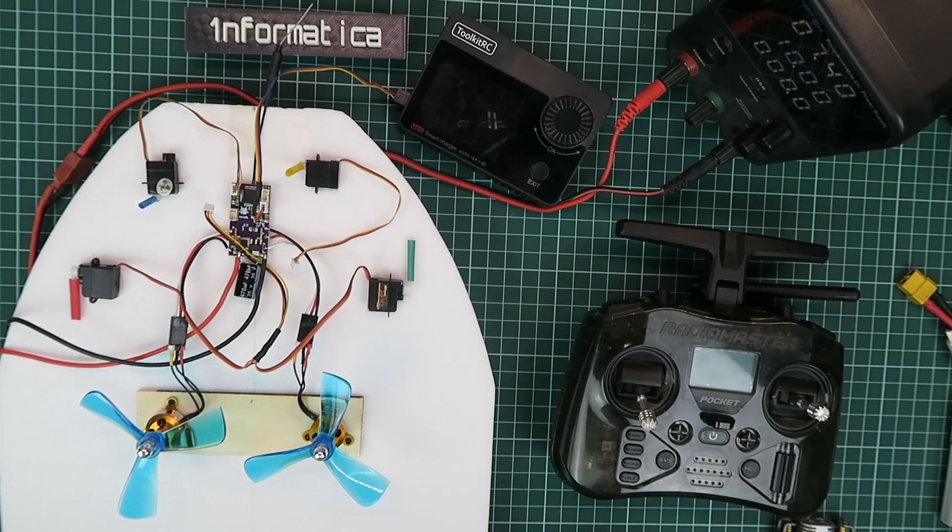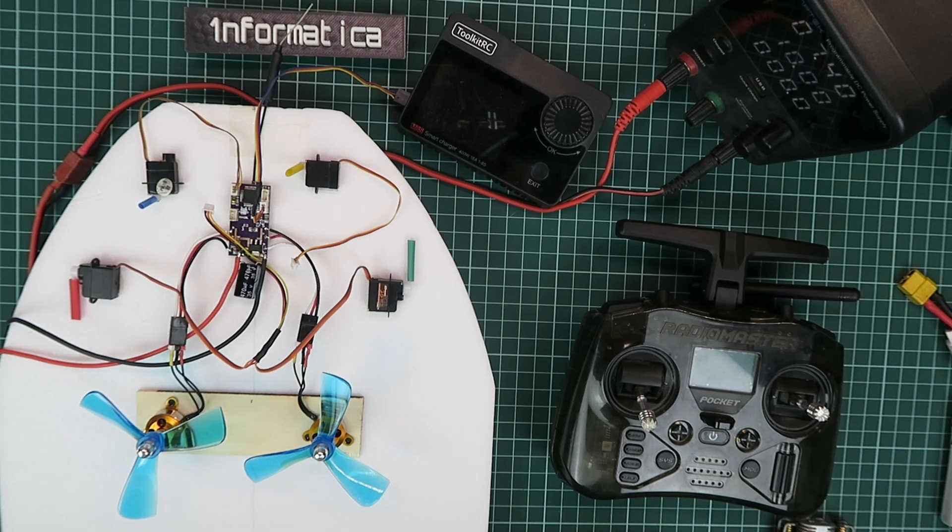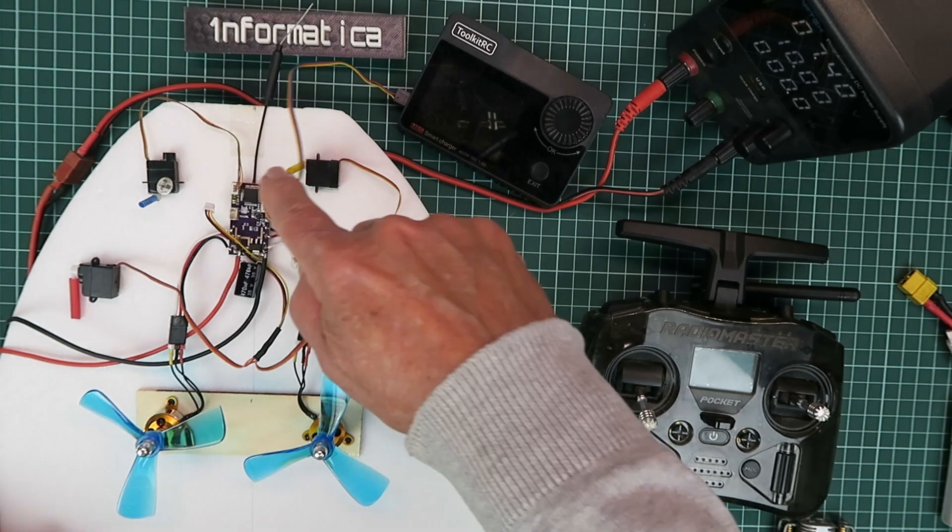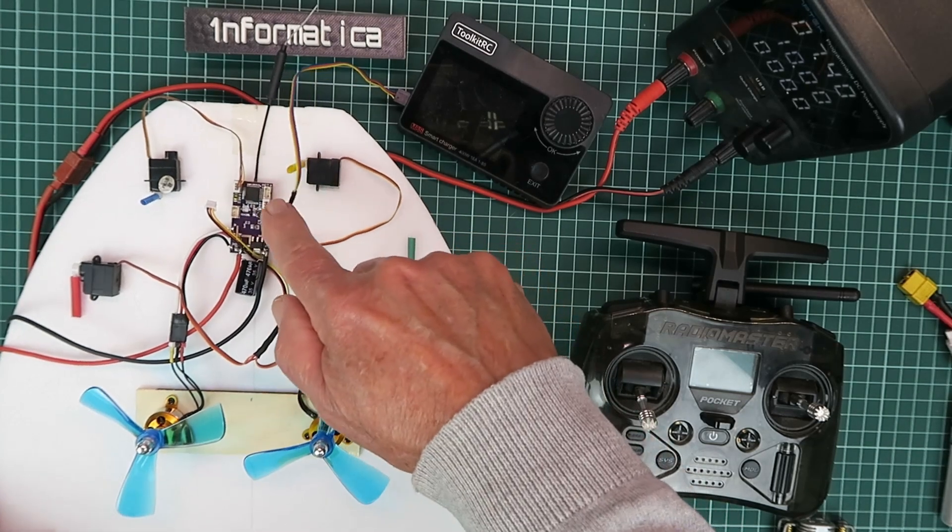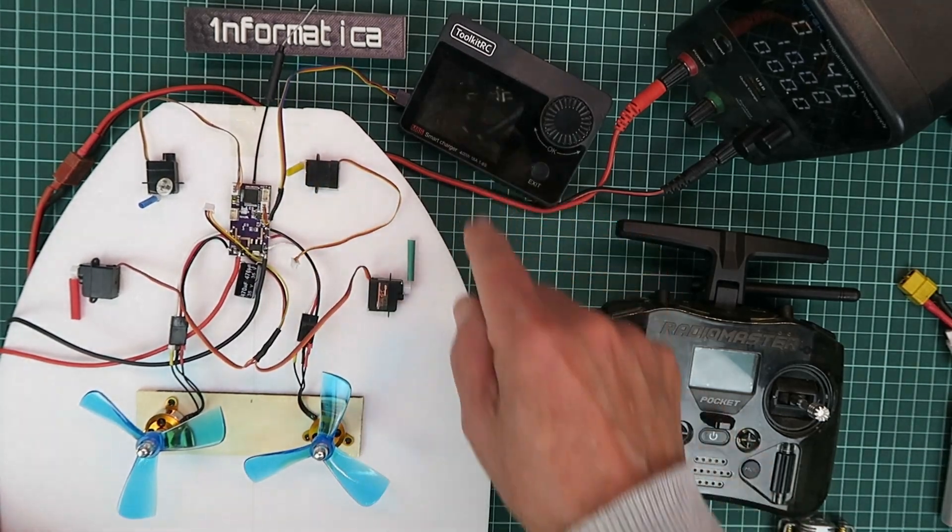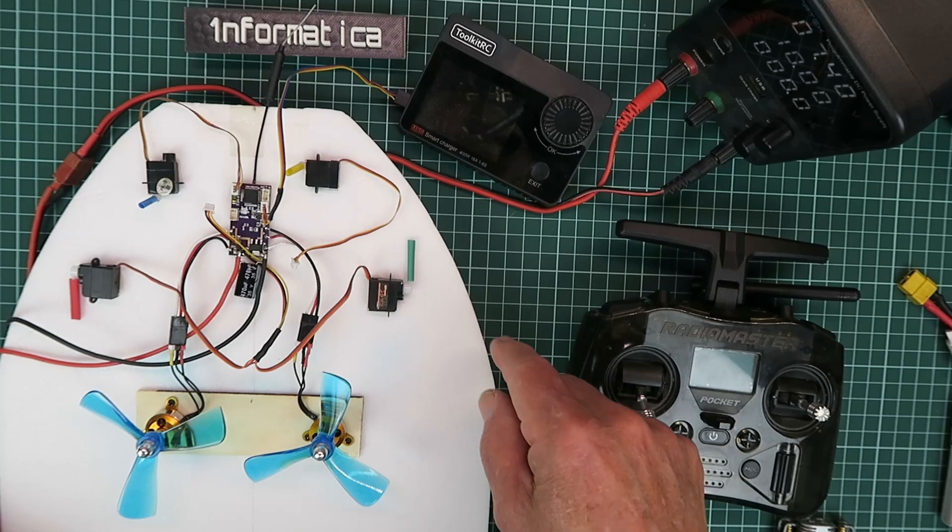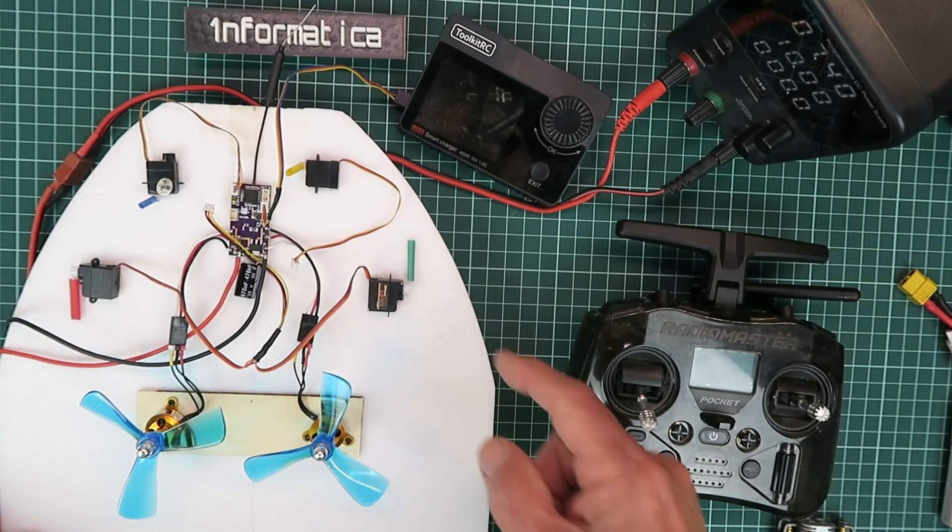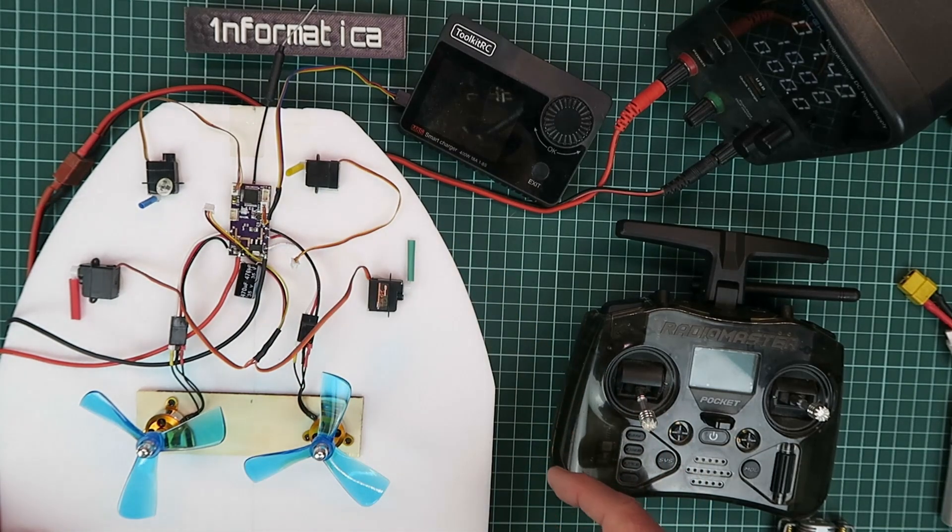For completeness, then, let's take a look at mode 3, which outputs SBUS on channel 2, as I have connected here to my little tester, and on channel 1 should be PPM.